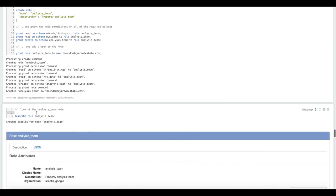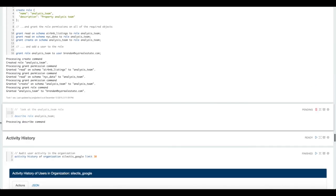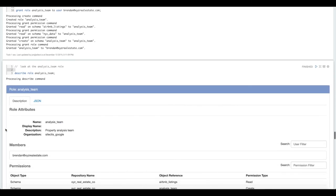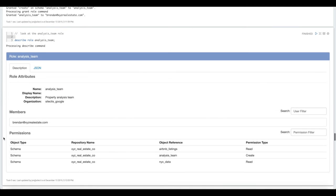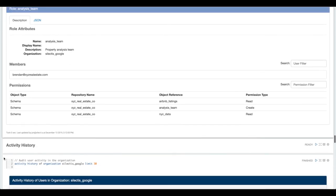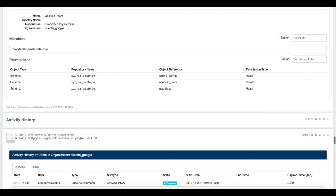Just like we can describe tables and jobs, we can describe the role and we can see here who the members of that role are and what permissions they have.